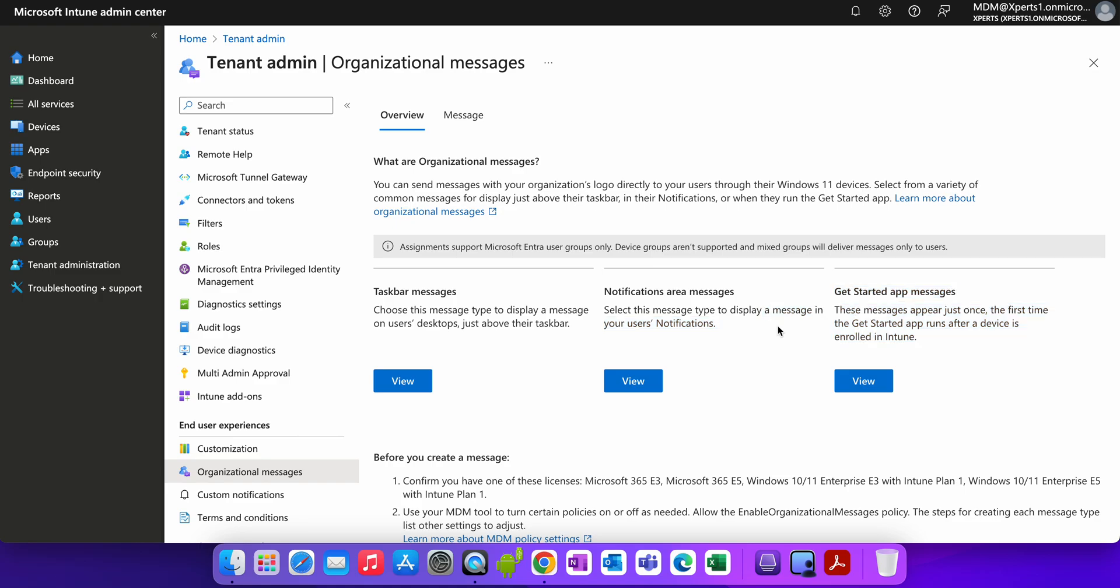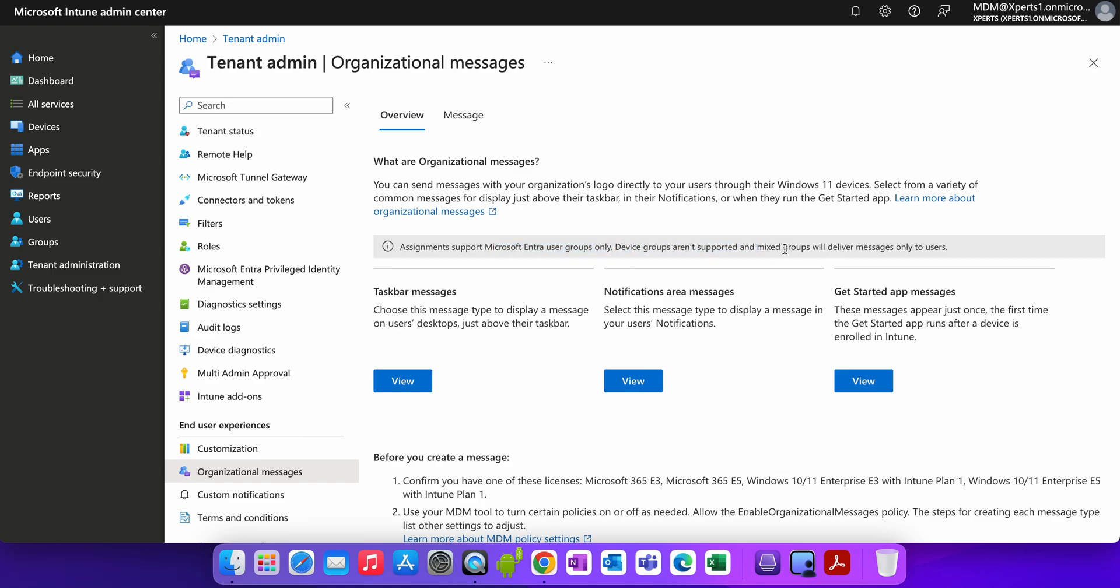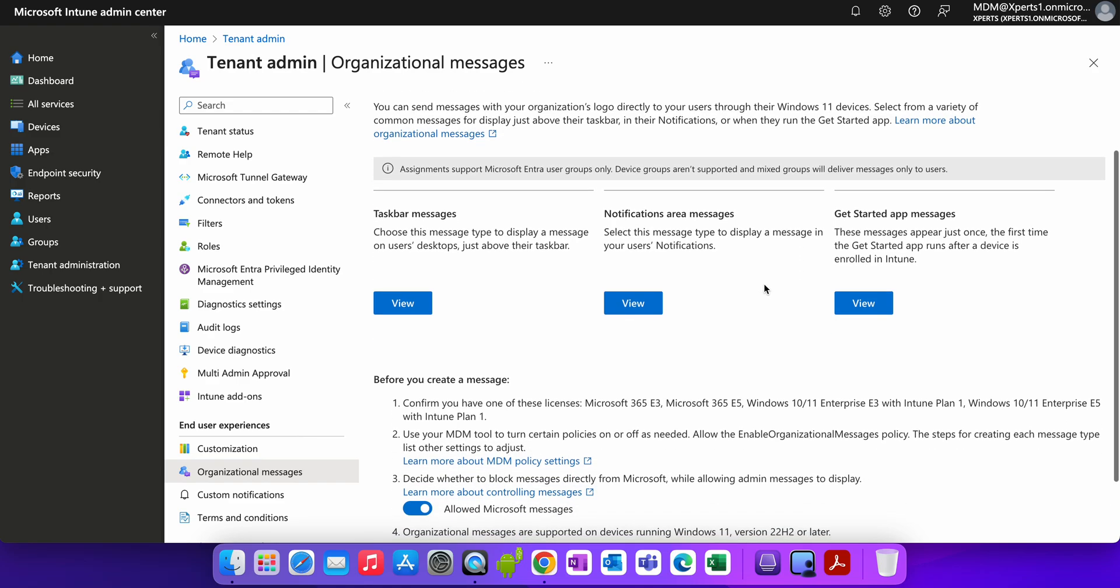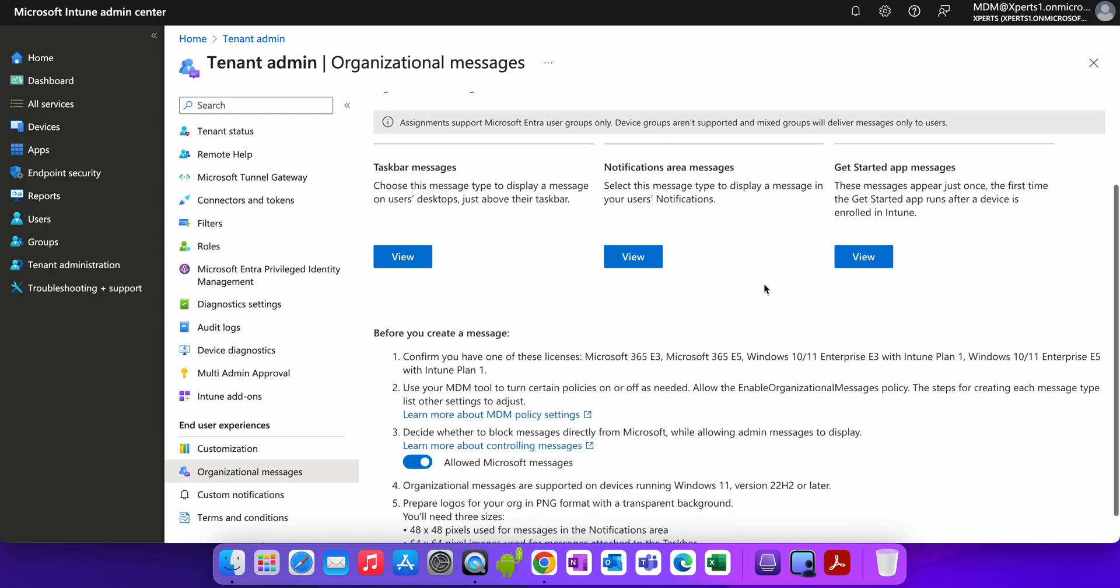And the important thing is, once you assign this, enable this policy, it will only apply to the Microsoft Intune user groups only, not the device groups. If you mix the device group, the message will always deliver only to the users. So make sure if you are assigning this organizational message, apply to the user groups only.